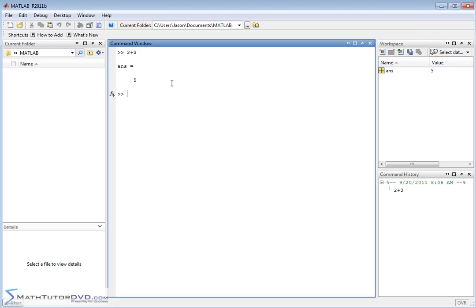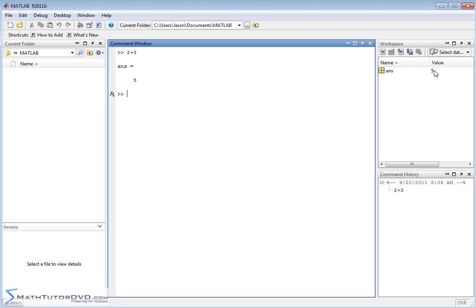Notice a couple of things happened as soon as I hit the Enter button. It says ans, that means answer, equals 5. At the same time that this happened, we had some activity on this side of the screen. Immediately, we popped up in the workspace window. It says ans, and it says the value is 5. And over here down below, the command history popped up with 2 plus 3.